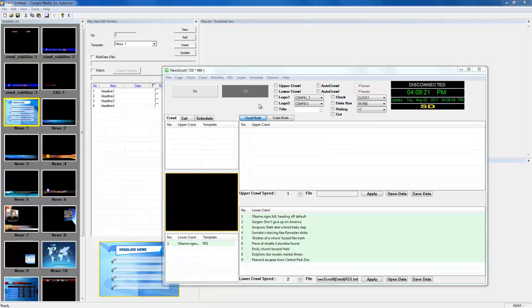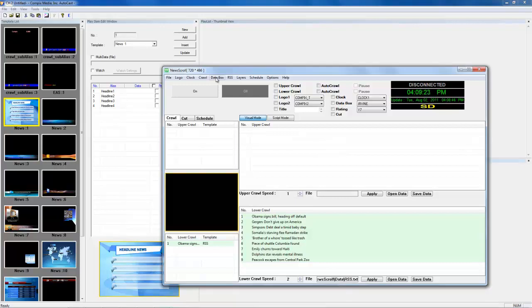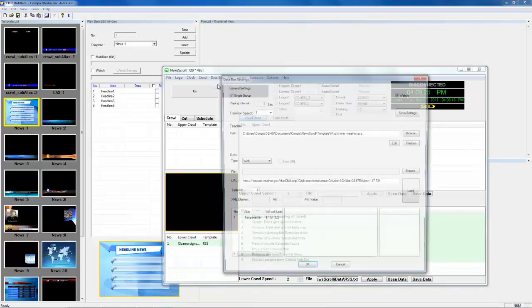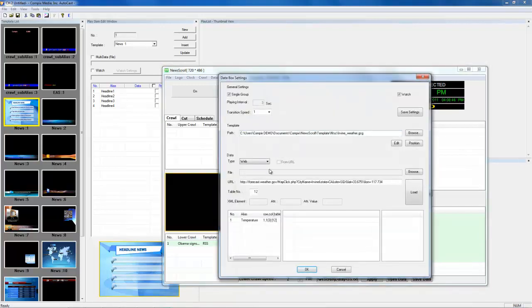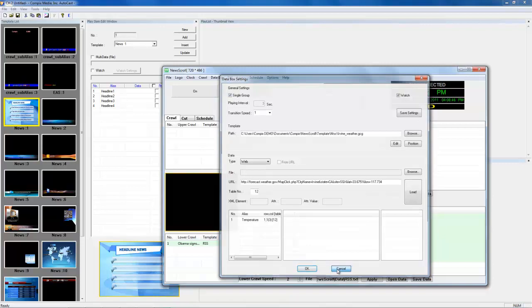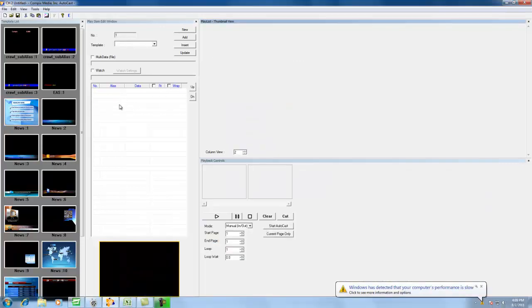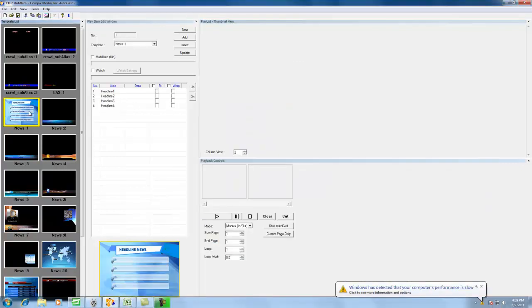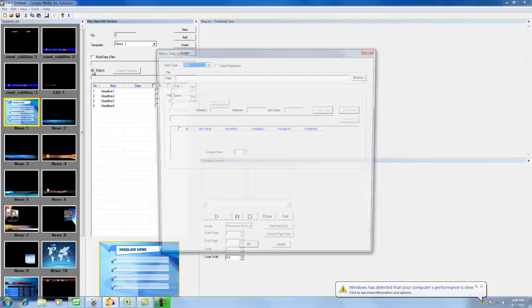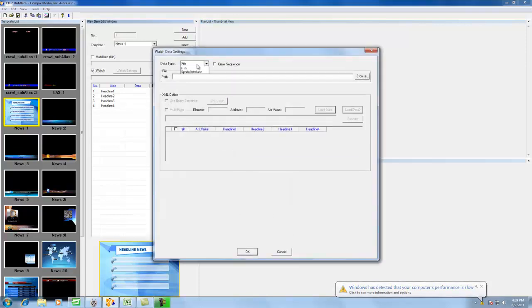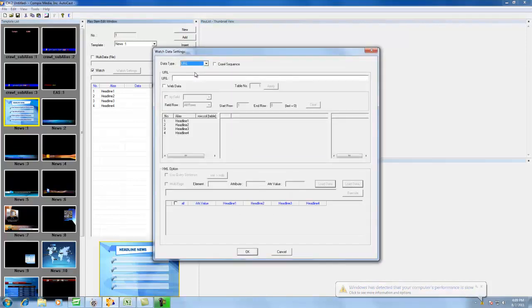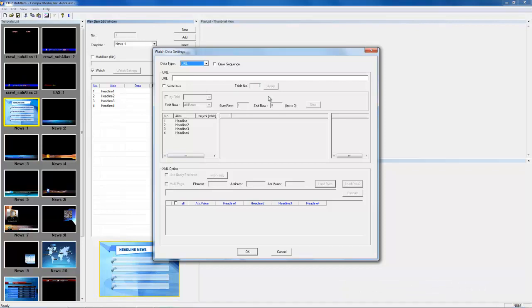Inside Newscroll we have something called the Data Box. If I go to Data Box Settings, you'll see that there's a URL and a table number that it's pulling from. There's also something very similar in our program called Autocast. If I click a file and click Watch, I can select URL, and you can see that there is a URL path and a table number for this program as well.